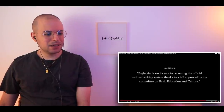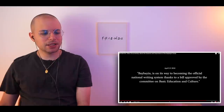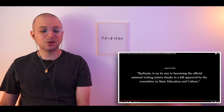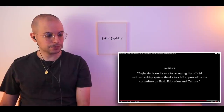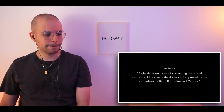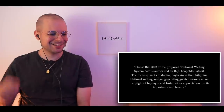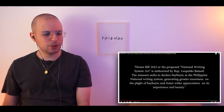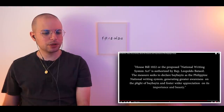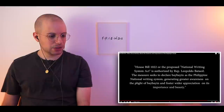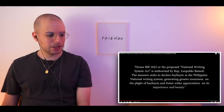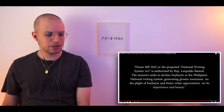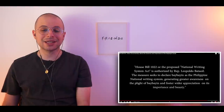Baybayin is on its way to becoming the official national writing system, thanks to a bill approved by the Committee on Basic Education and Culture. House Bill 1022, the proposed National Writing System Act, authored by Rep. Leopold Bataol, seeks to declare Baybayin as the Philippine National Writing System, generating greater awareness and fostering wider appreciation of its importance and beauty. Yo, that's dope!